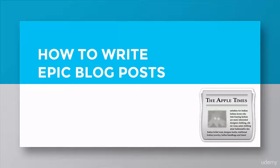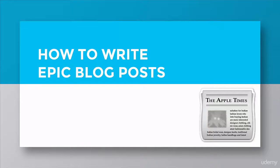In this lecture, I'd like to go through the essentials of how to craft a great blog post. There's no magic formula here. You have to experiment and see what works for you, but there are a few things I want you to consider when you're creating new content.